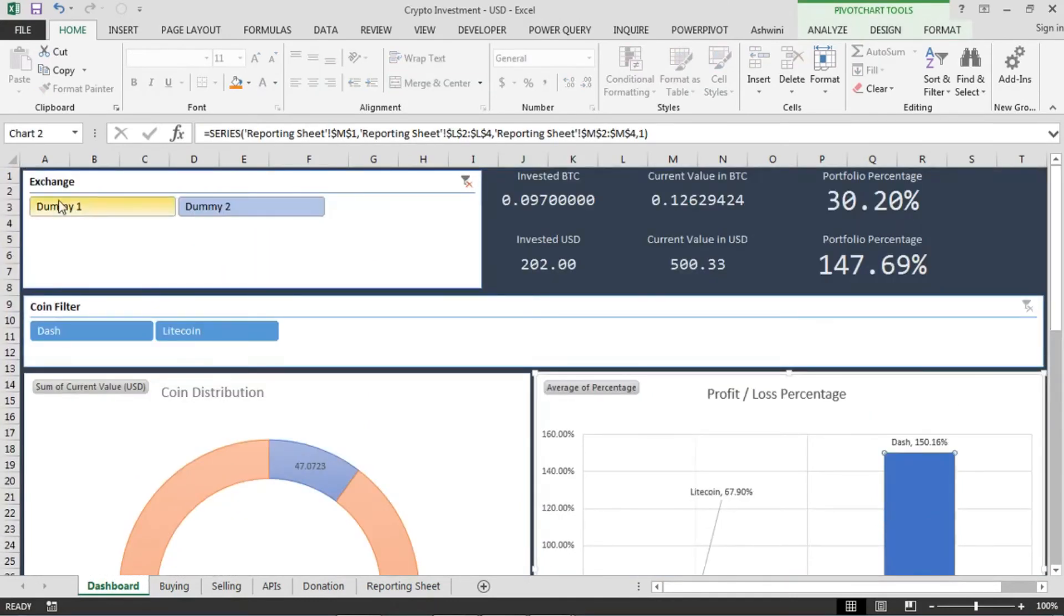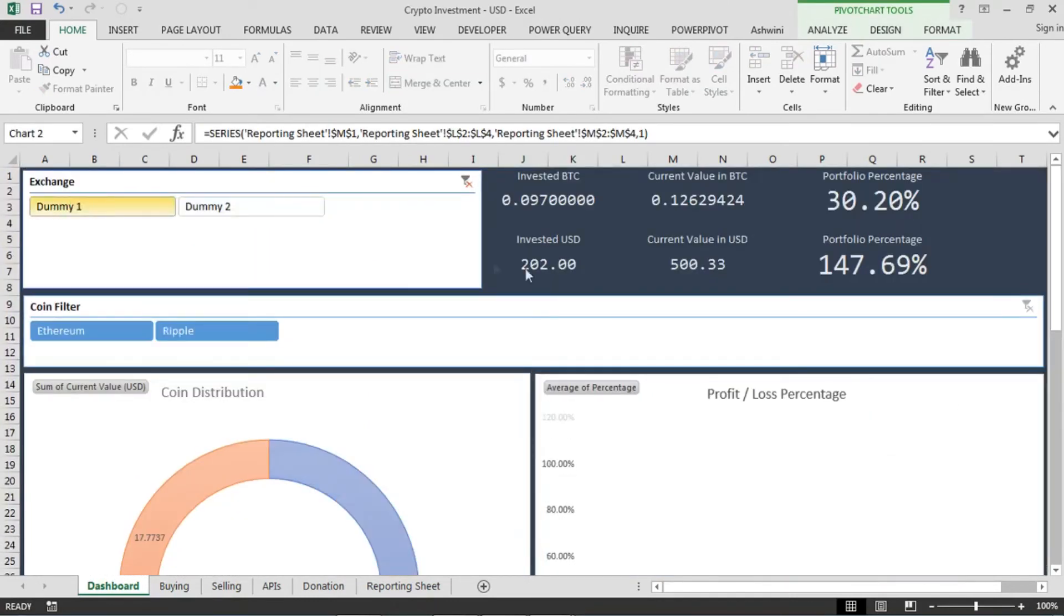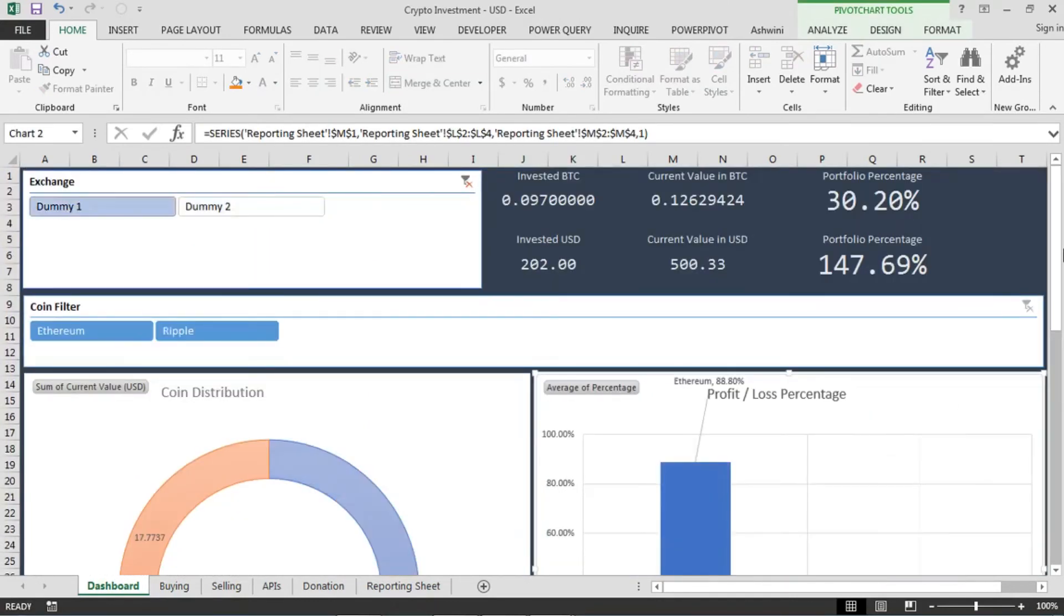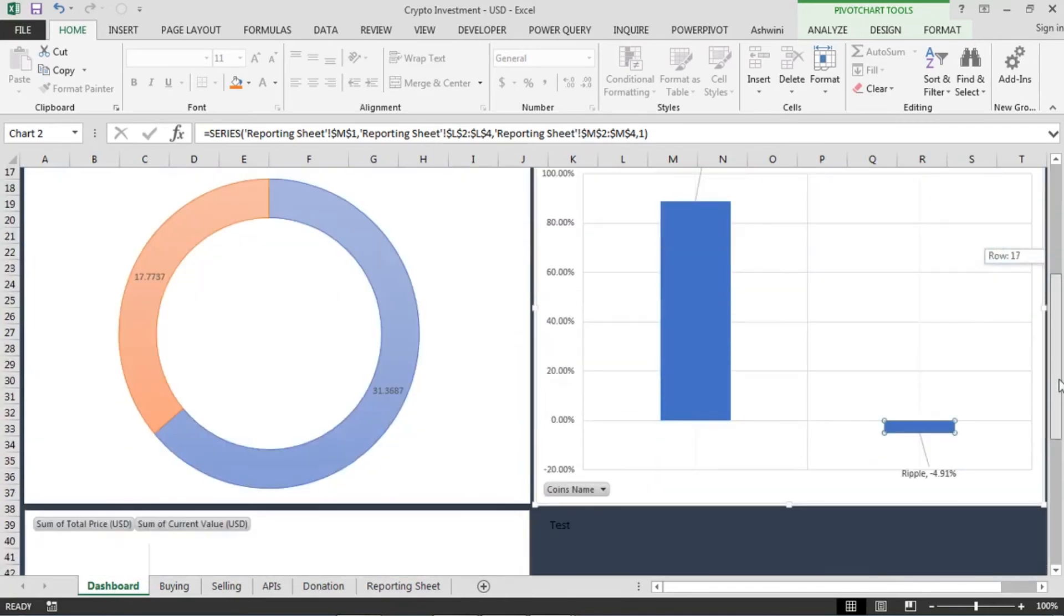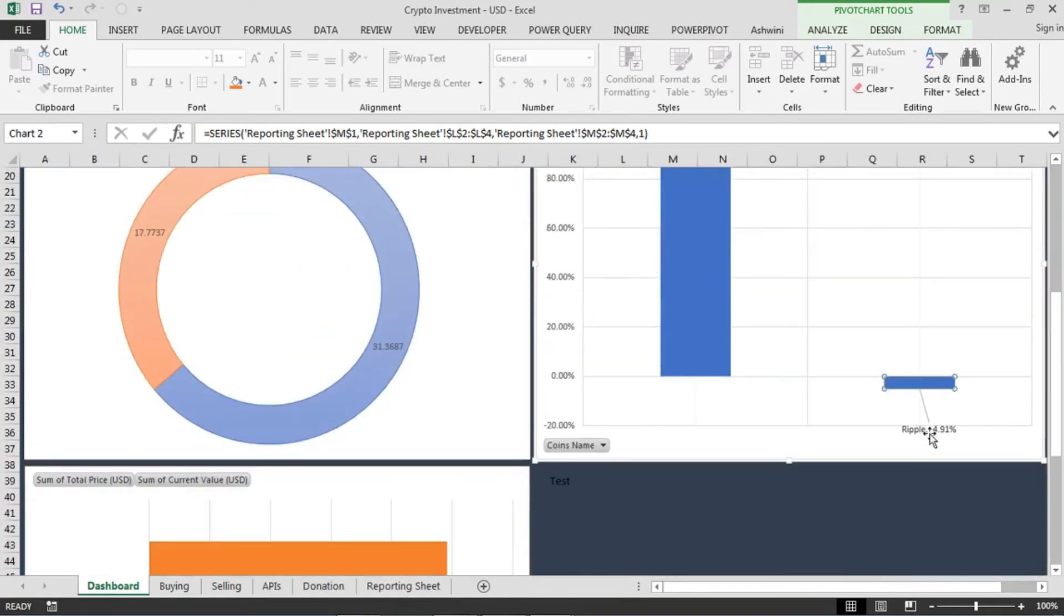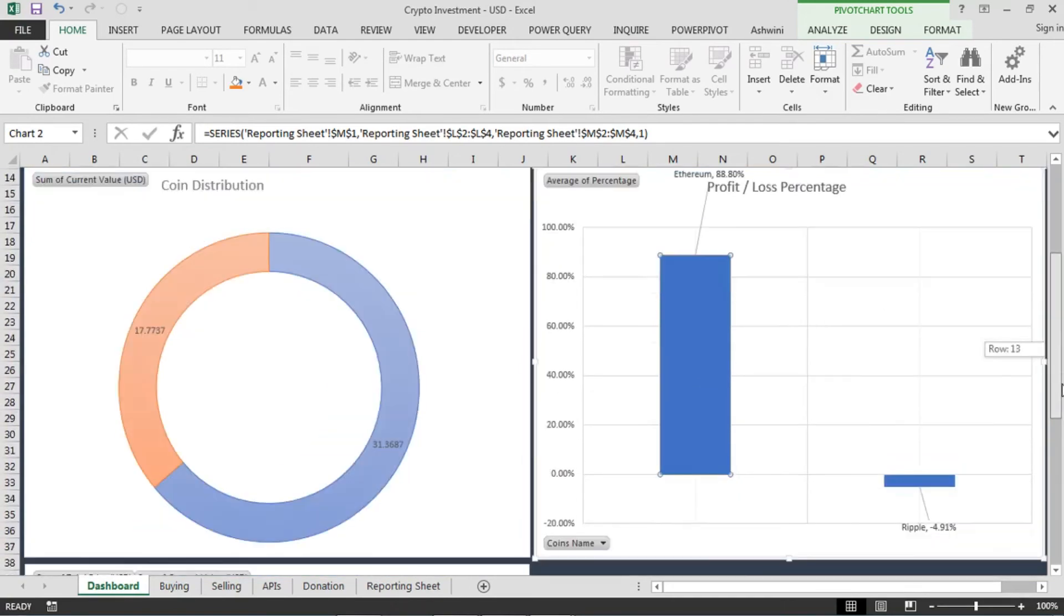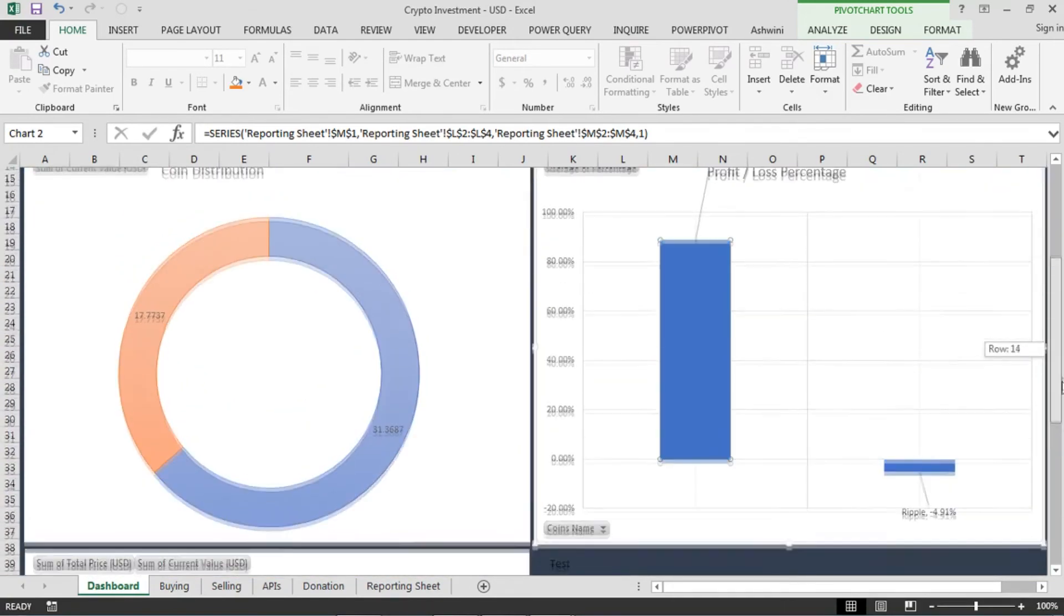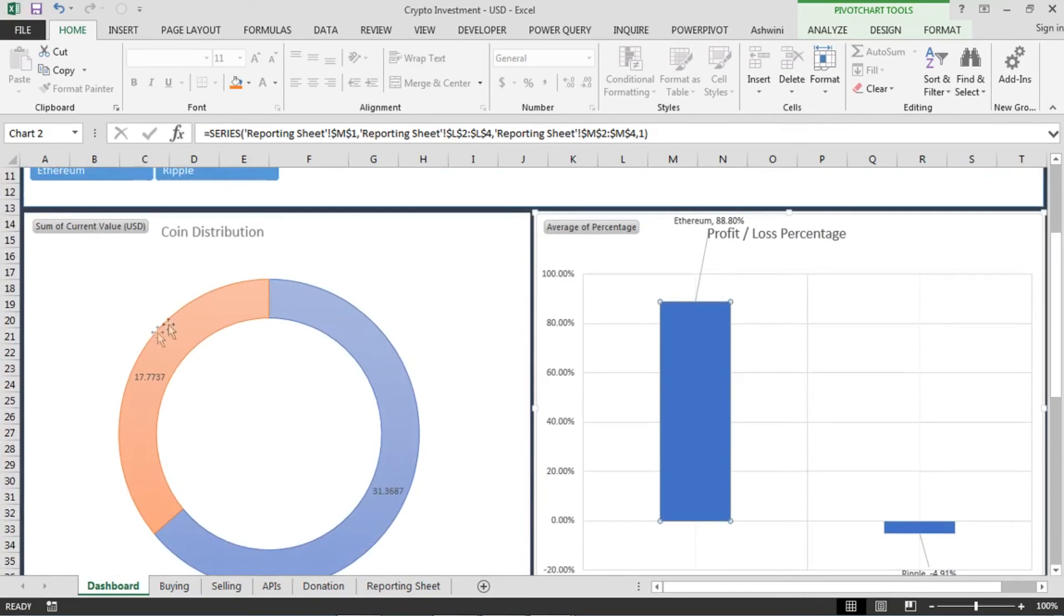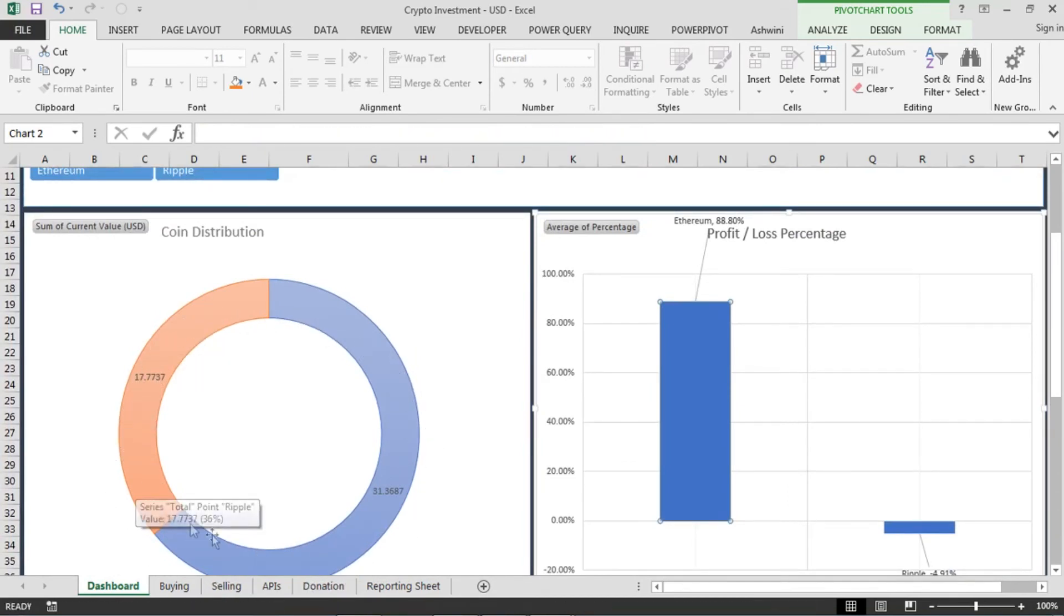And if I select another, I have Ripple which is in negative and Ethereum. This also gives me how much distribution of, how much percentage of amount I have in each of the coin.